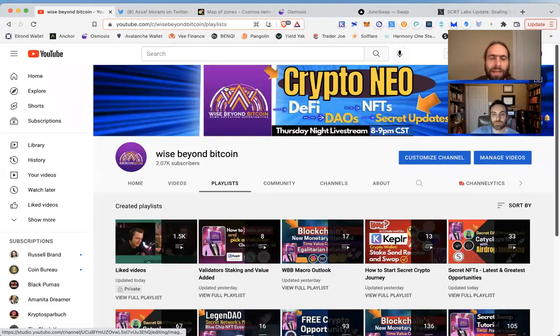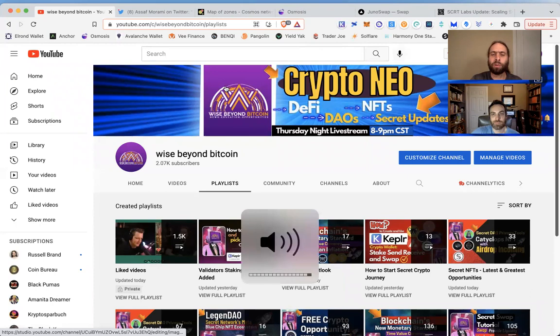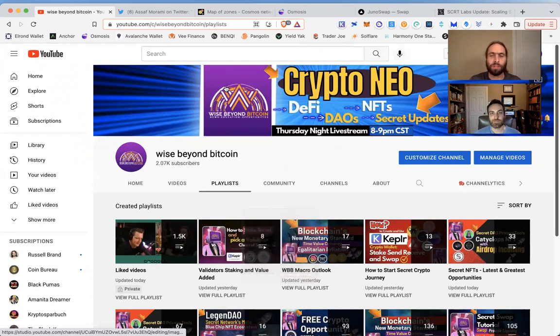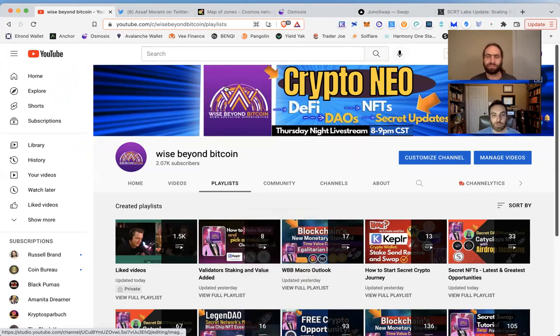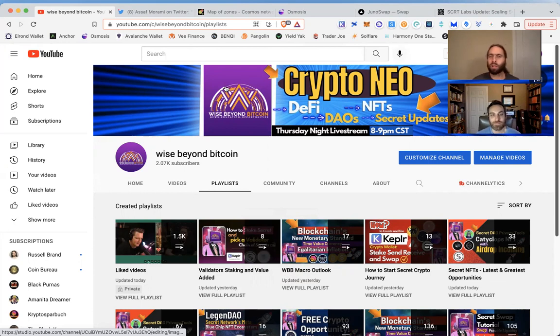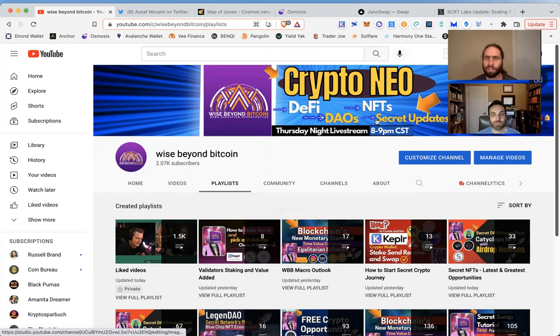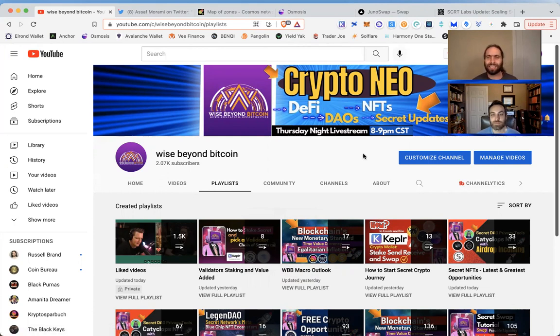Welcome to Wise Beyond Bitcoin, where you come for crypto Neo news, education, and opportunities. My name is Lucas and my name is Ryan, and we're going to talk about an amazing update. In fact, we have it right up here: Secret updates, because we love to talk about the latest and greatest happening on the Secret Network.